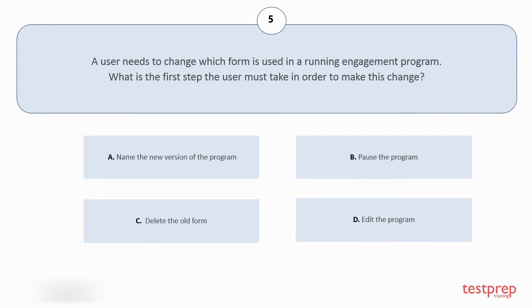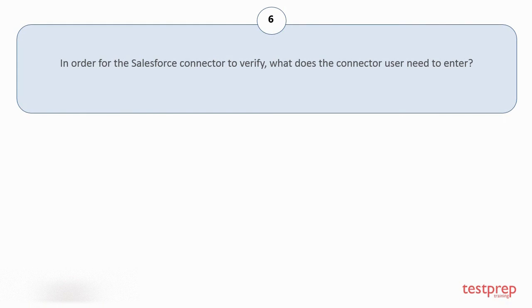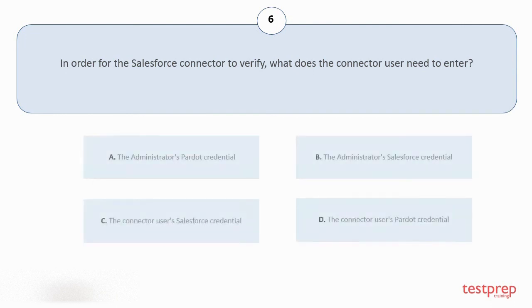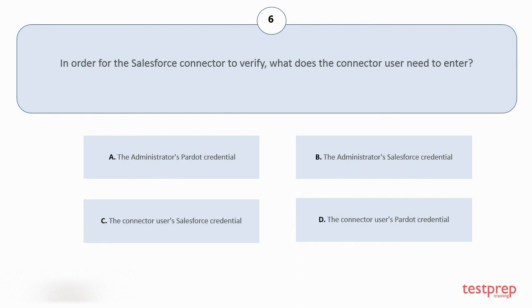Question number six: In order for the Salesforce connector to verify, what does the connector user need to enter? Your options are: A. The administrator's Pardot credential, B. The administrator's Salesforce credential, C. The connector user's Salesforce credential, D. The connector user's Pardot credential. The correct answer is option C.